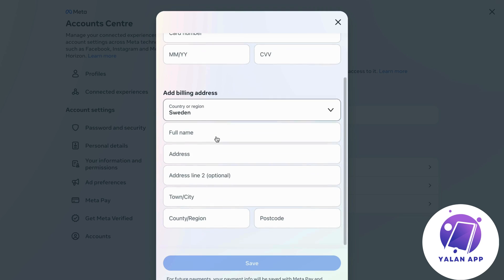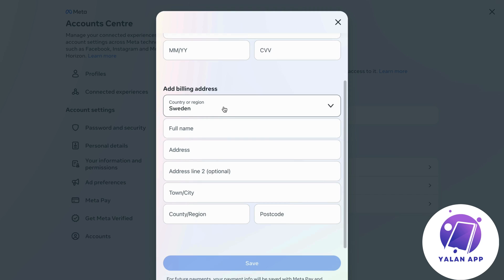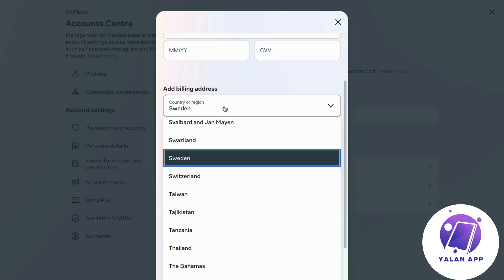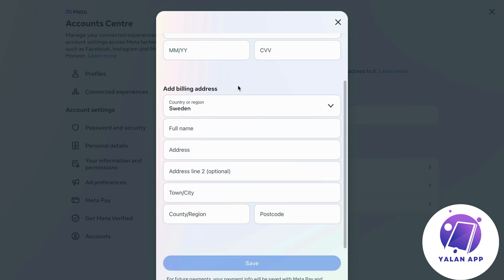What you're going to do here is change your billing address to the country that you want to change the currency to.